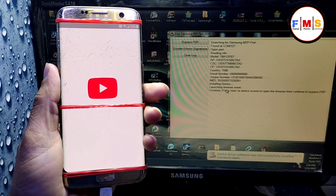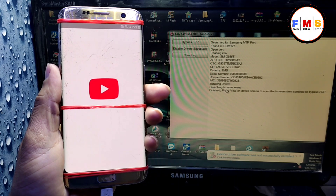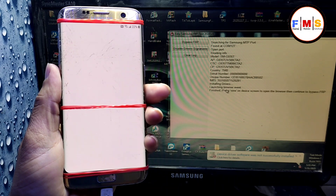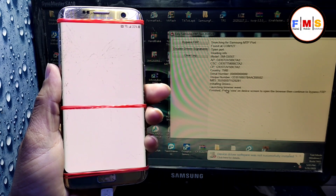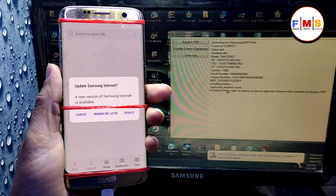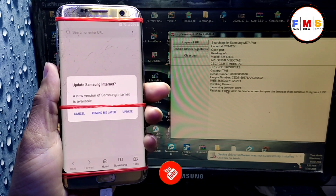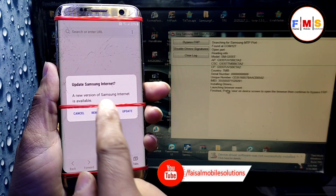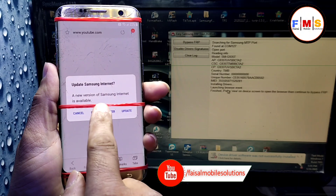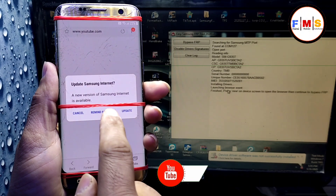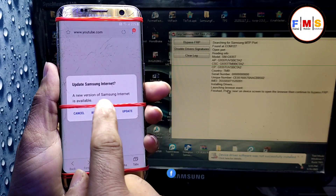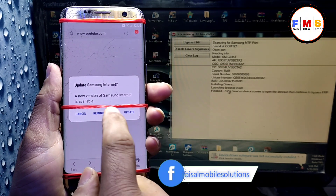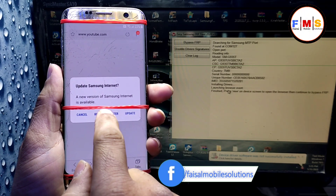It will take a little bit of time to launch the browser, so wait. Now our browser is open — click 'Remind Me Later'.